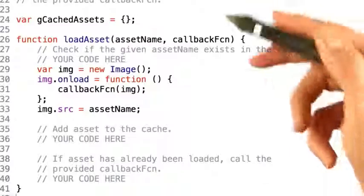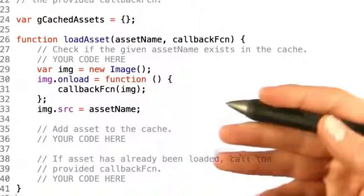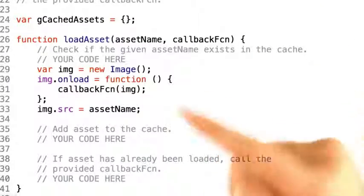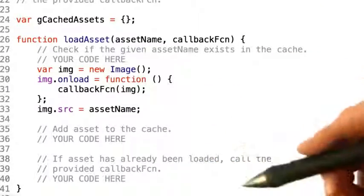What I'd like you to do is to modify the following code so the asset loader checks the cache before attempting to load the image.